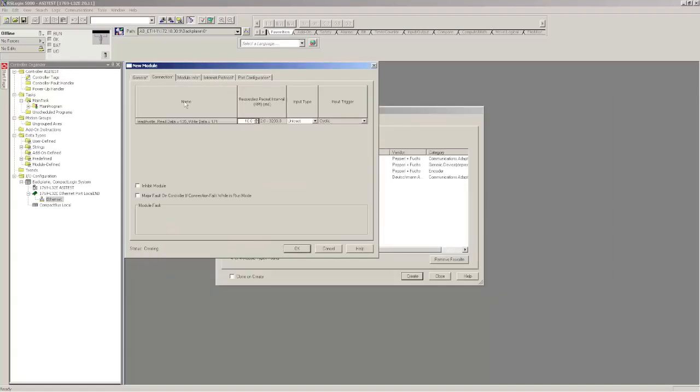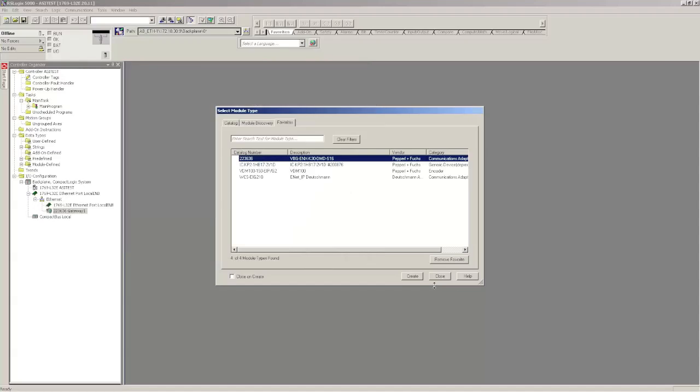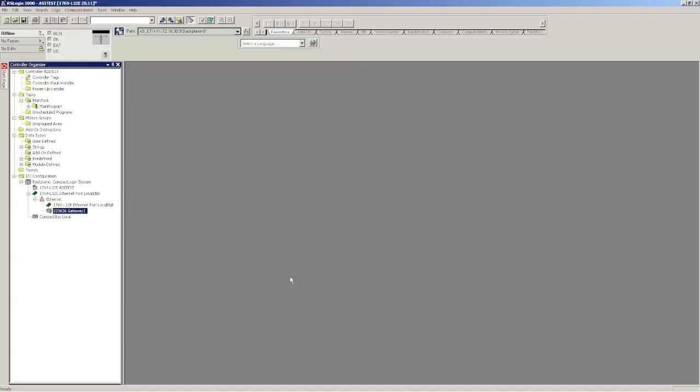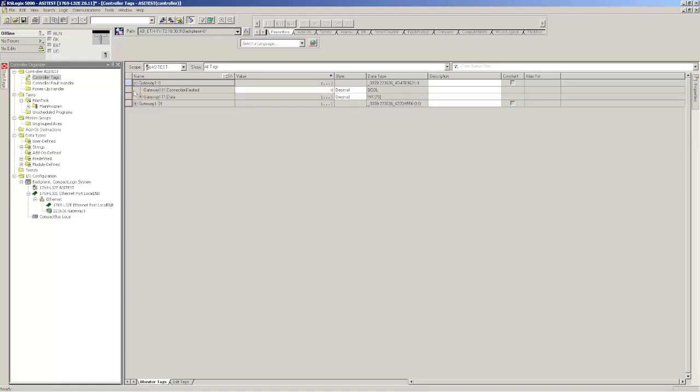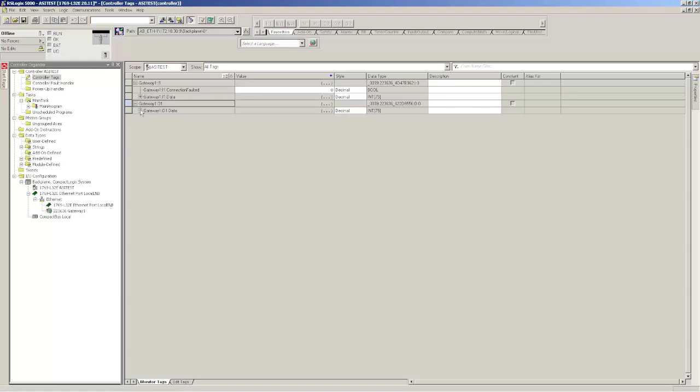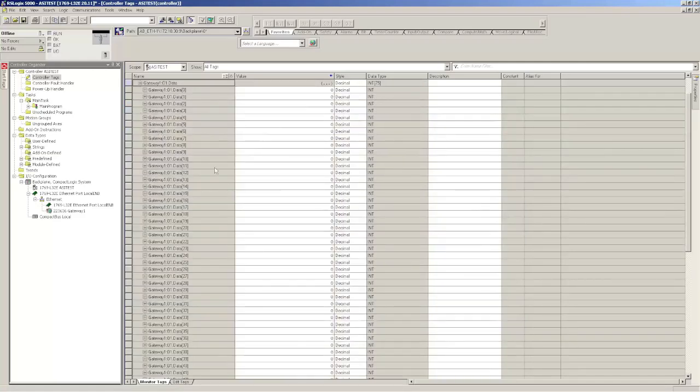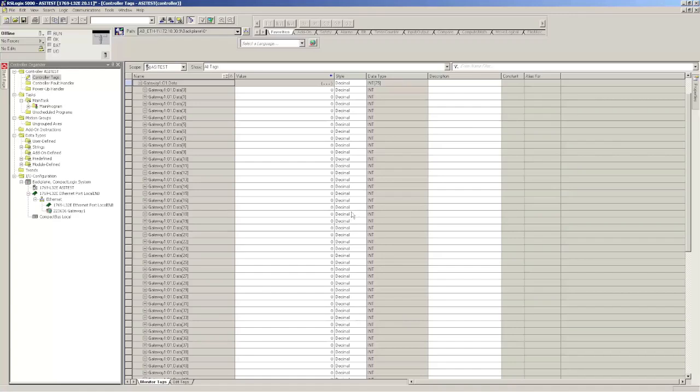Everything looks good. You can see the RPI right here. You don't have to change that if you don't want. And then you've got the Input Type Unicast. That's fine. You can see the AS Interface Gateway is right here called Gateway 1. If we go into Controller Tags, you'll see now your outputs are directly mapped and your inputs are directly mapped. On the input data, it'll tell you whether the connection is faulted or not online by this single Boolean variable called Connection Faulted. But if you notice, you just get one large array of data. You don't know exactly where the I.O. modules are. You don't know what they're called.